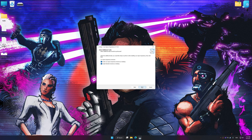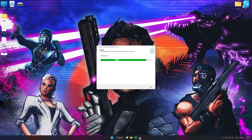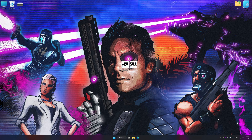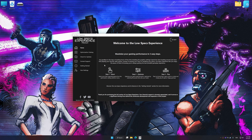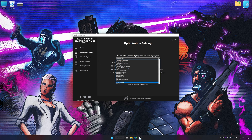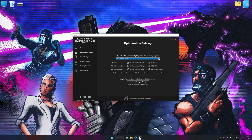First, start the installation process for Low Specs Experience. Once the installation is complete, start it from the newly created Desktop shortcut. Now select the optimization catalog, select the applicable digital platform, and then select Far Cry 3 Blood Dragon from the drop-down menu. Once done, press the load the optimization package button.